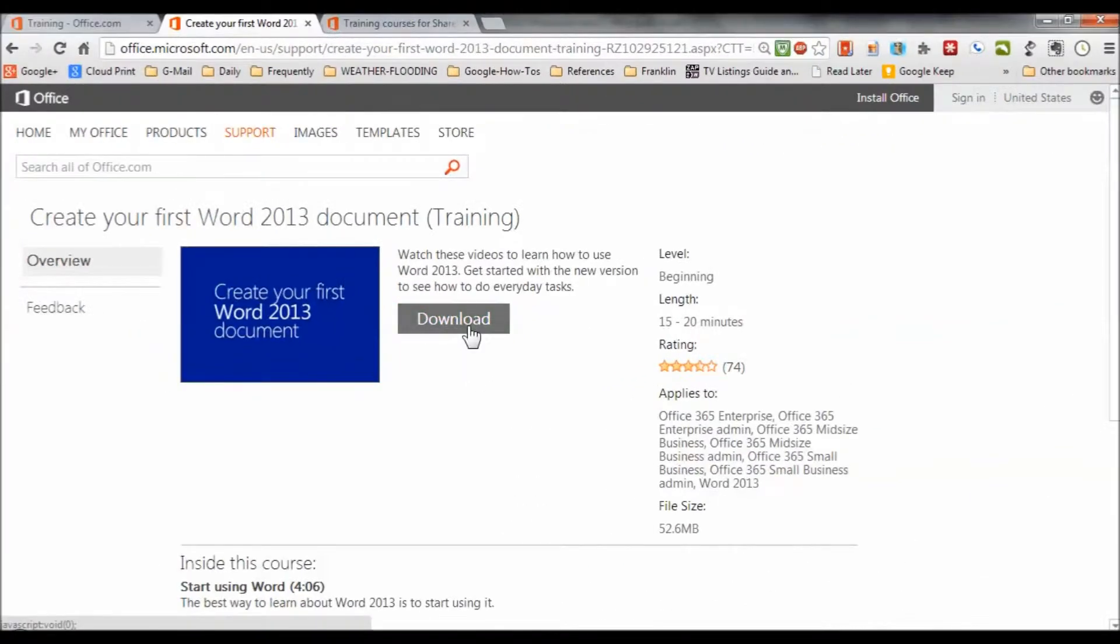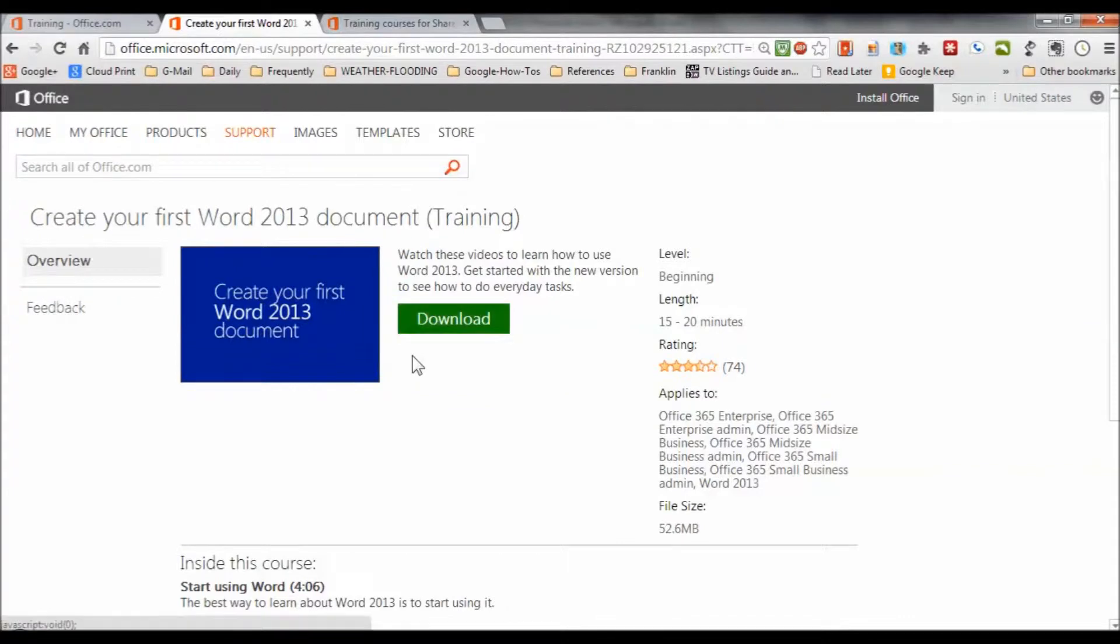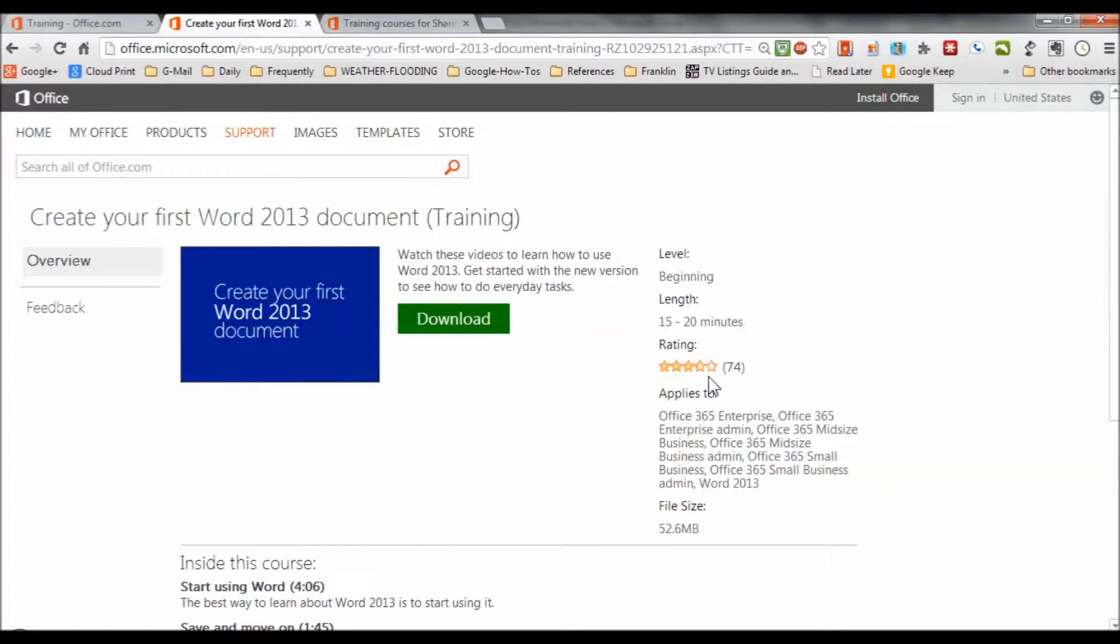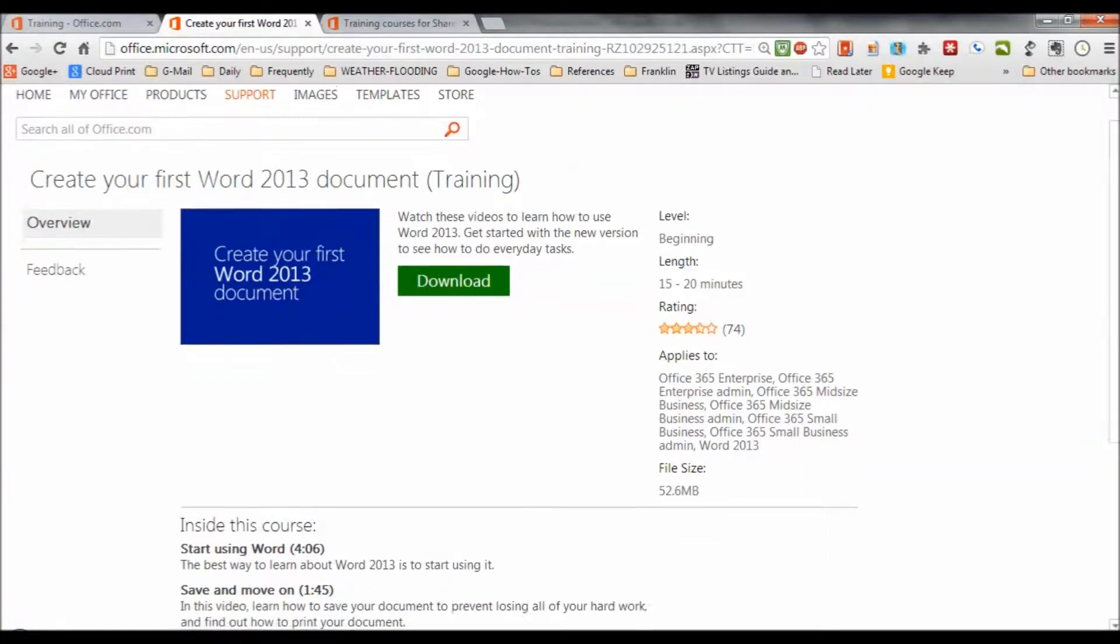Okay, I've clicked to download the Create Your First Word document. But look, level is beginning. Length, 15 to 20 minutes. 74 people taking it, and they've rated it. As out of those rating it, it's rated pretty highly.